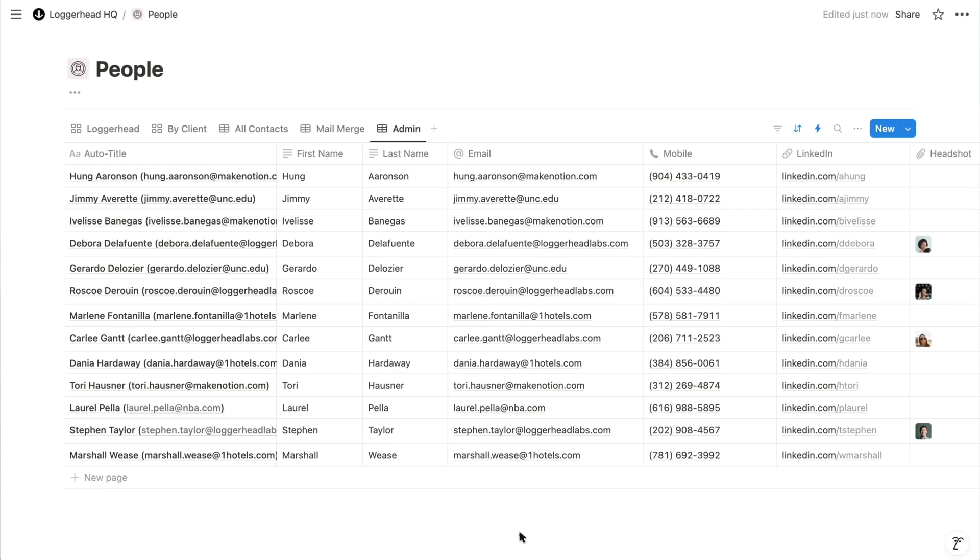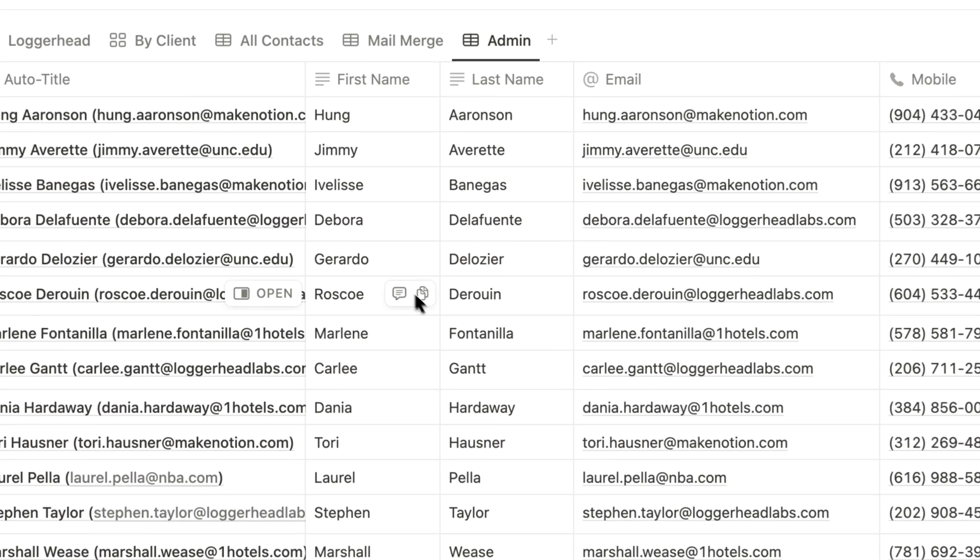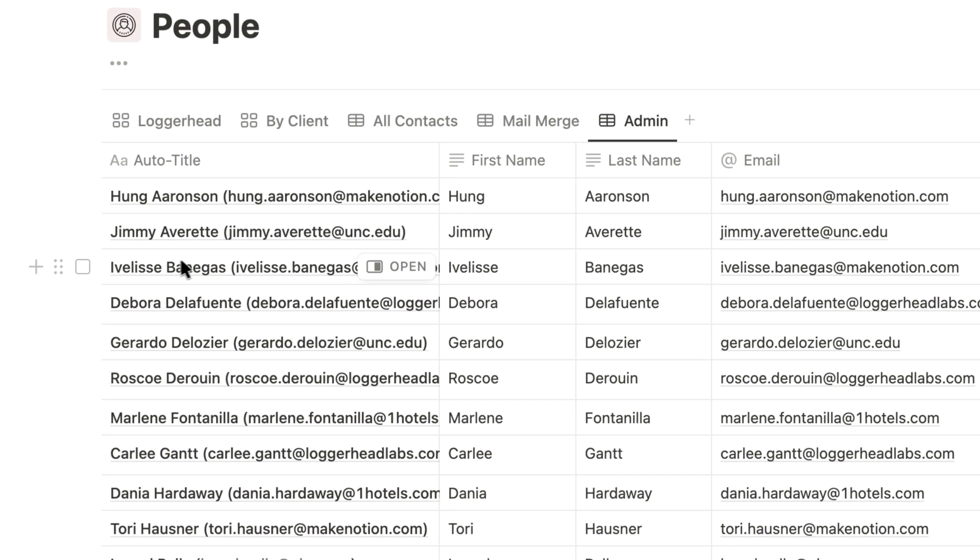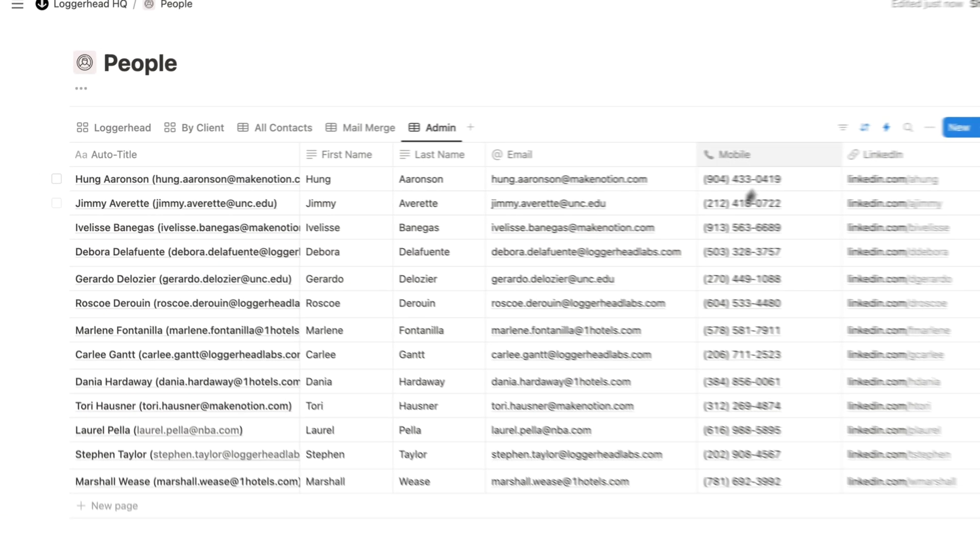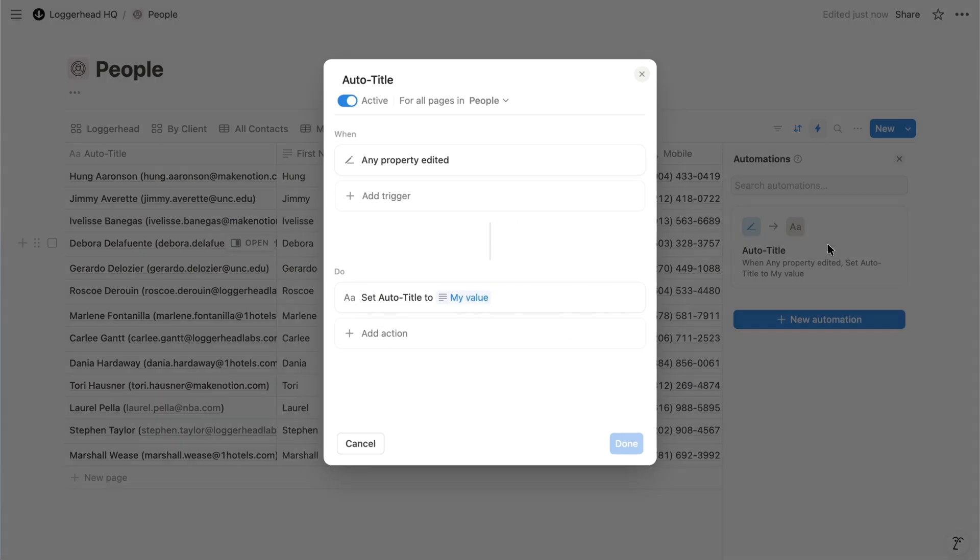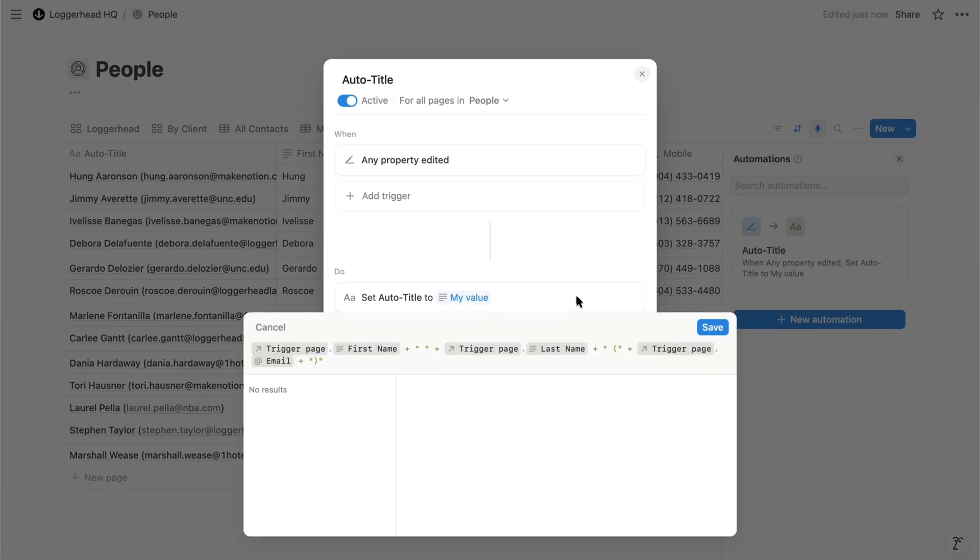In a database of people, for example, two people could easily have the same name, but their email addresses will always be unique. So for the title, I combine their first name, last name, and then their email address in parentheses. And with an automation, we can do this automatically.